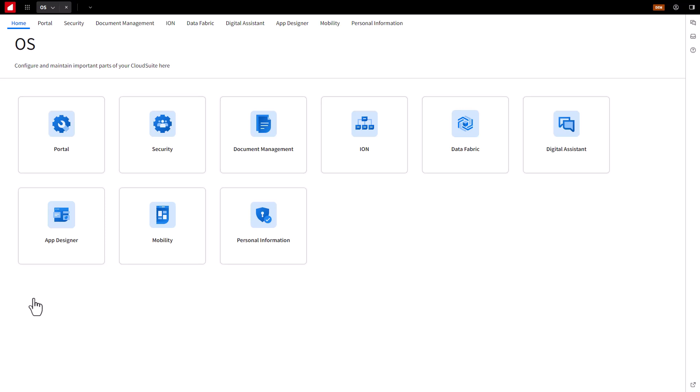On the OS application page, click on the Security tab at the top of the page, or you can also select a security card located on the main page.